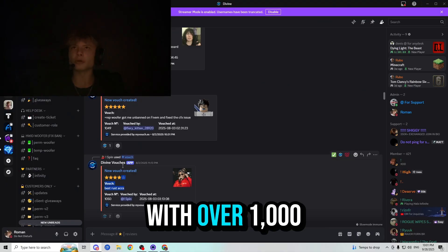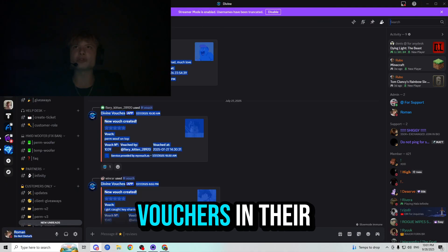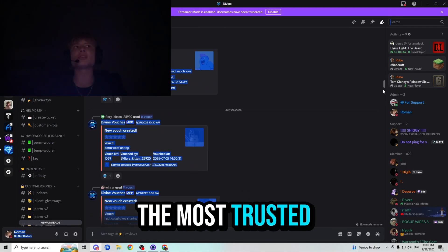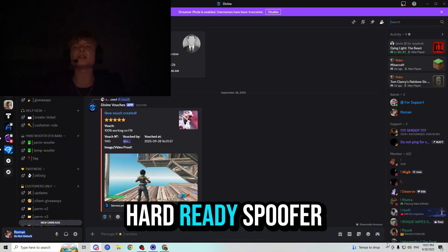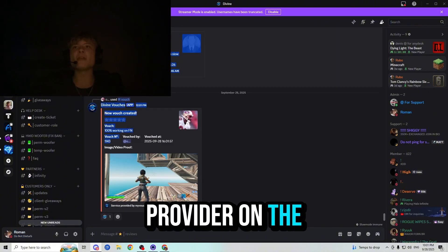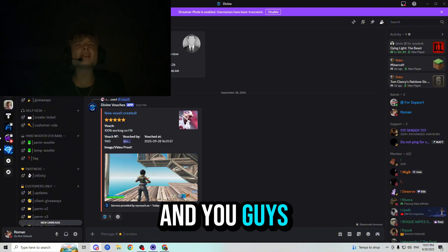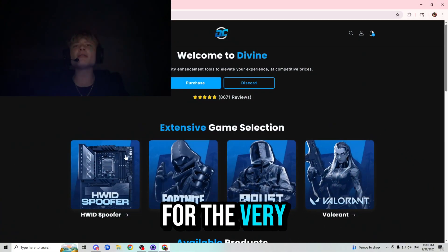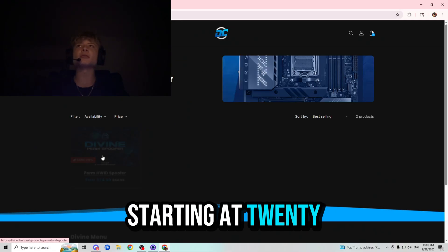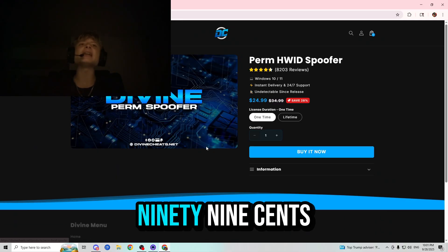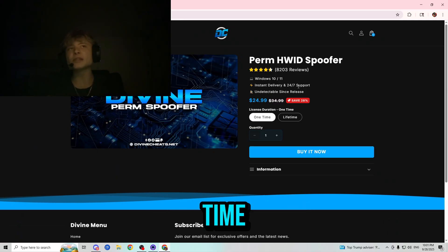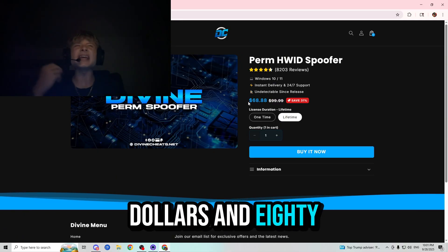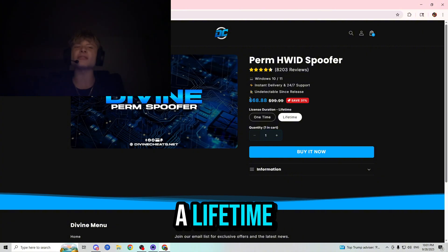DivineChief.net with over a thousand vouchers in their Discord server is the most trusted hardware ID spoofer provider on the market. And you guys can go ahead and buy their spoofer for a very cheap price starting at $24.99 for a one-time and $68.88 for a lifetime.